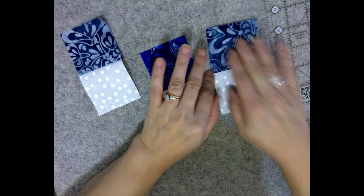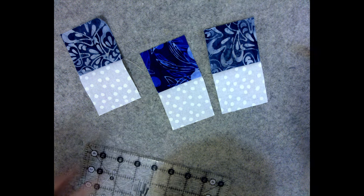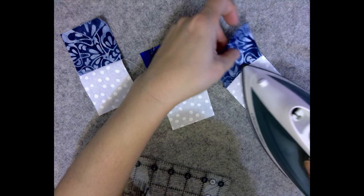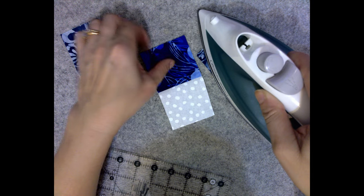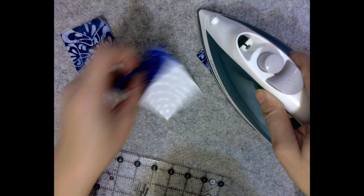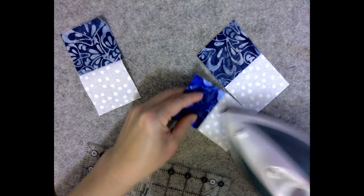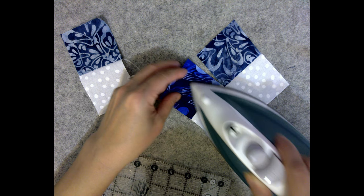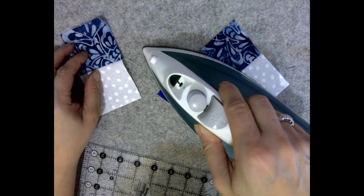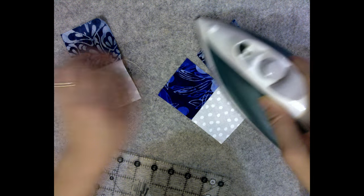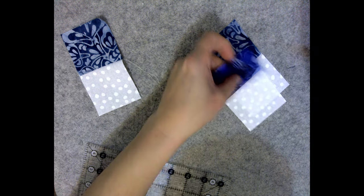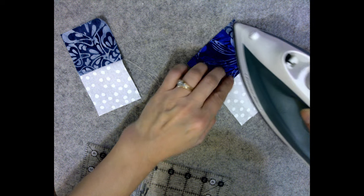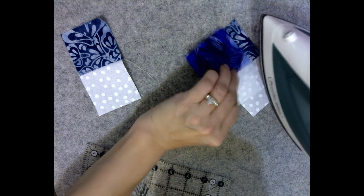Give them a little finger press, use a hot dry iron, no steam. Set that iron on those seams, press them nice and flat and straight.